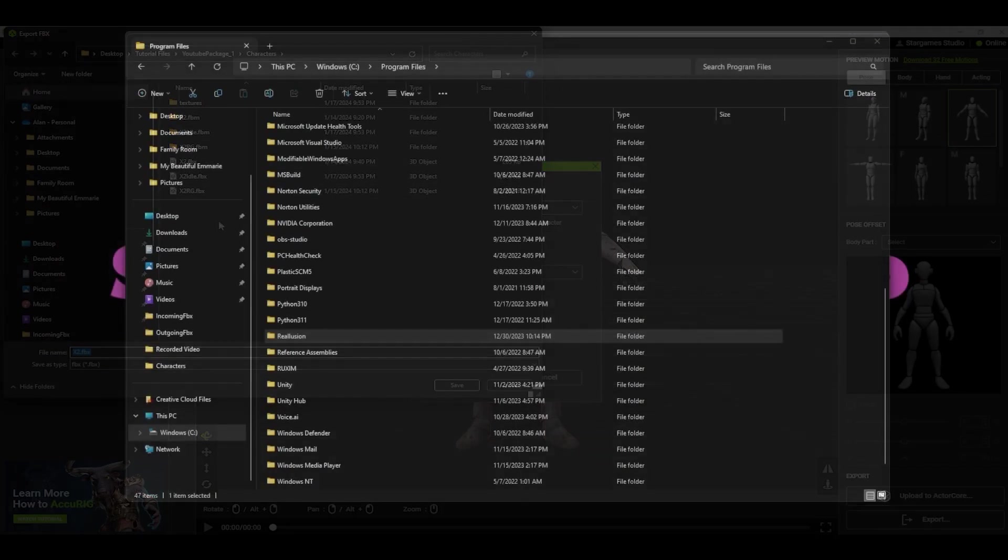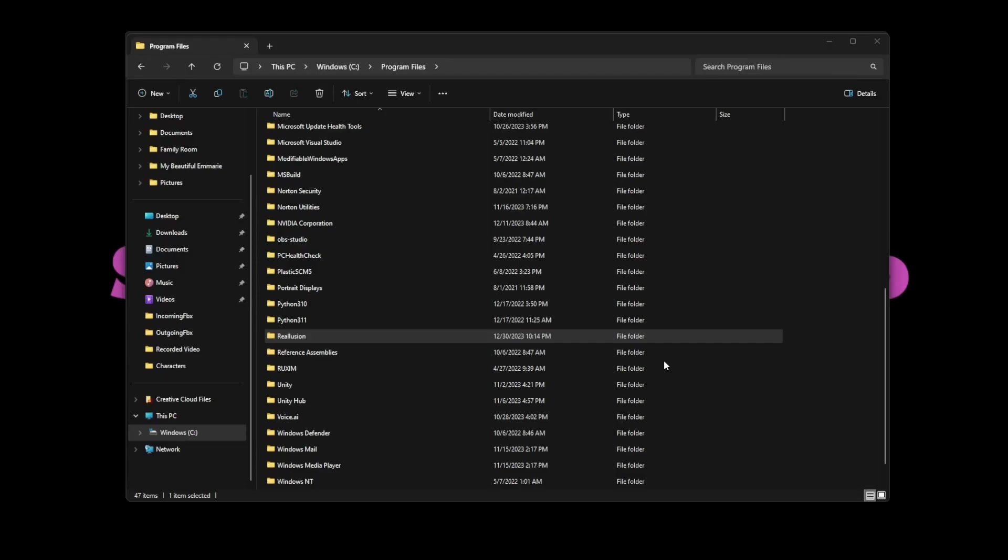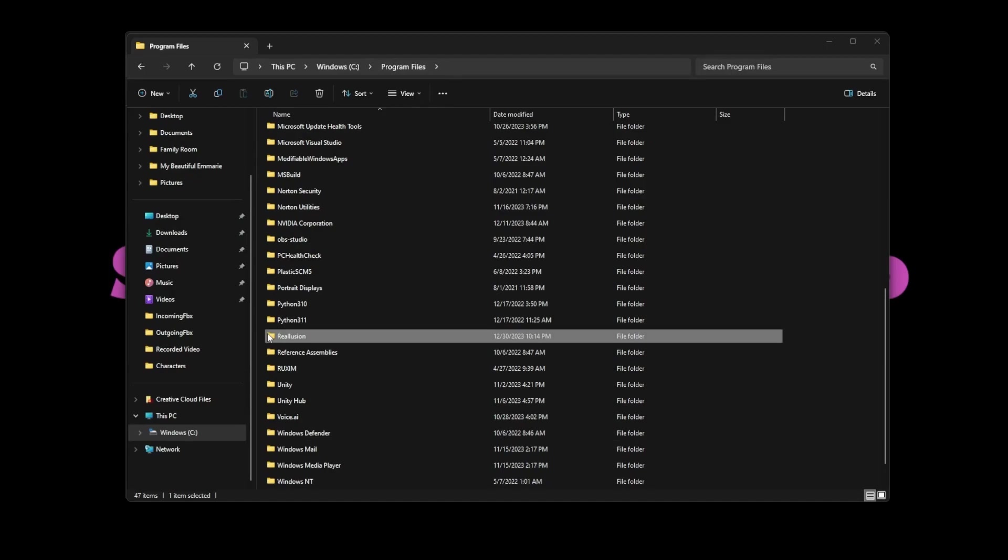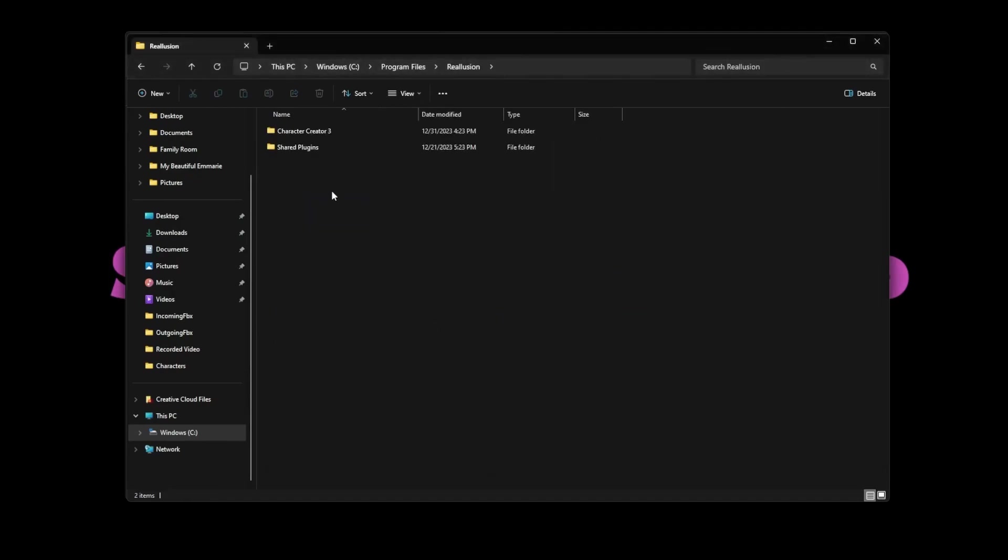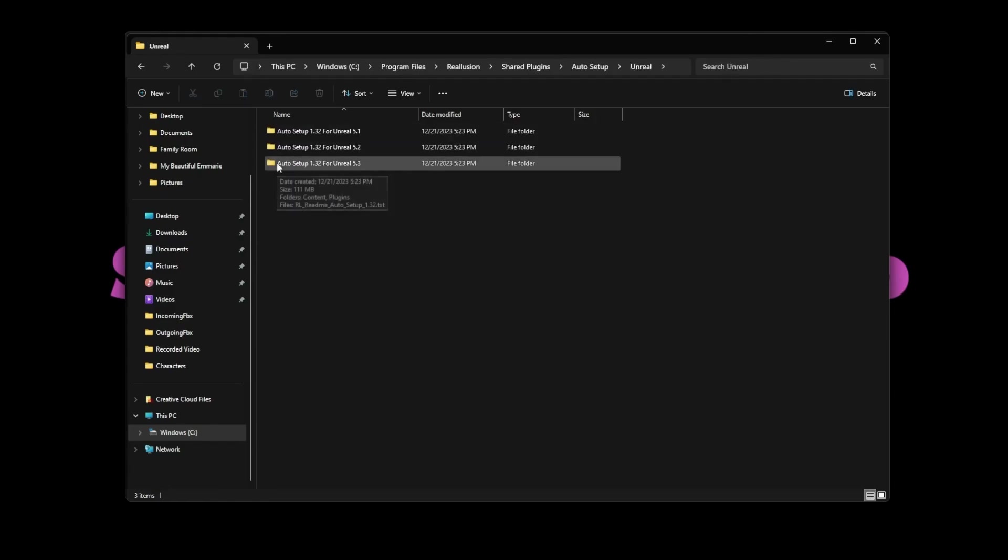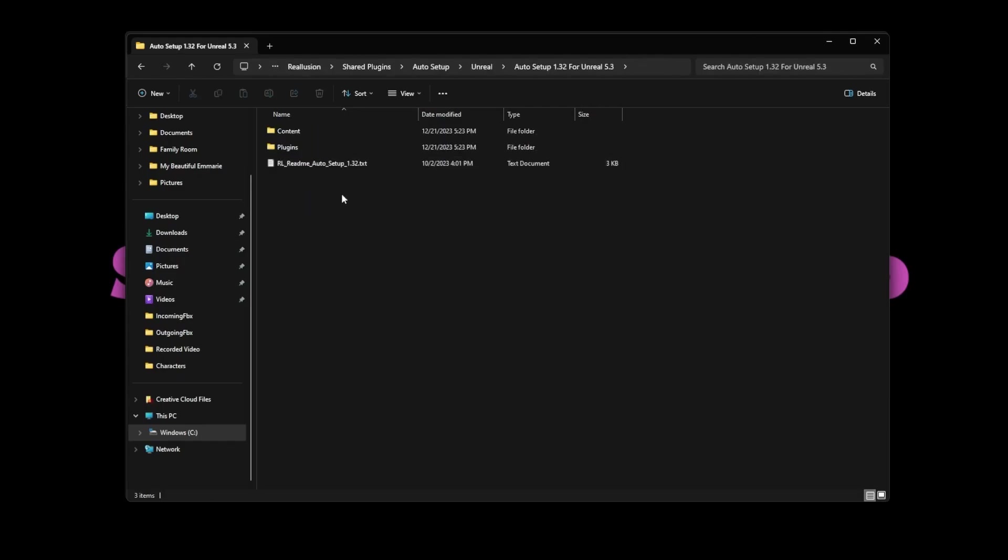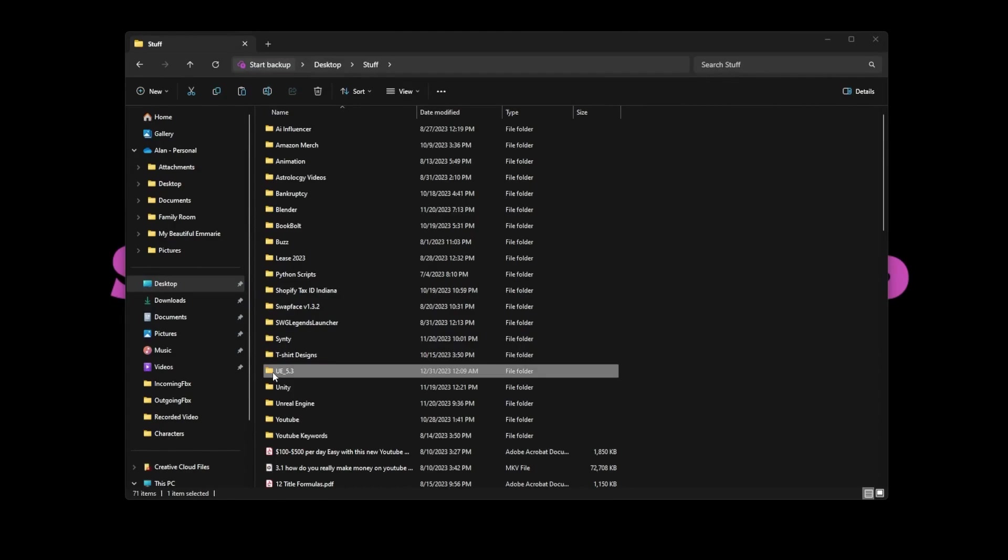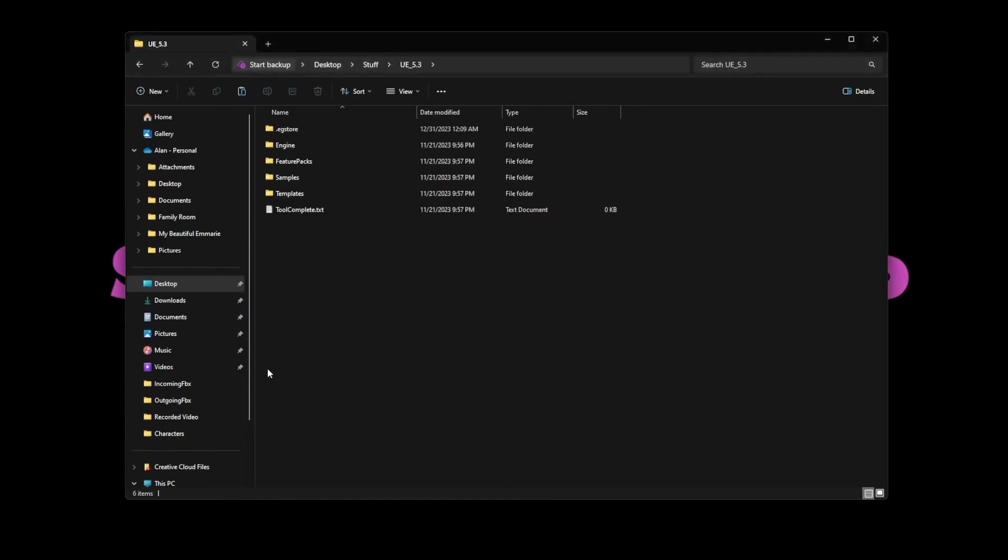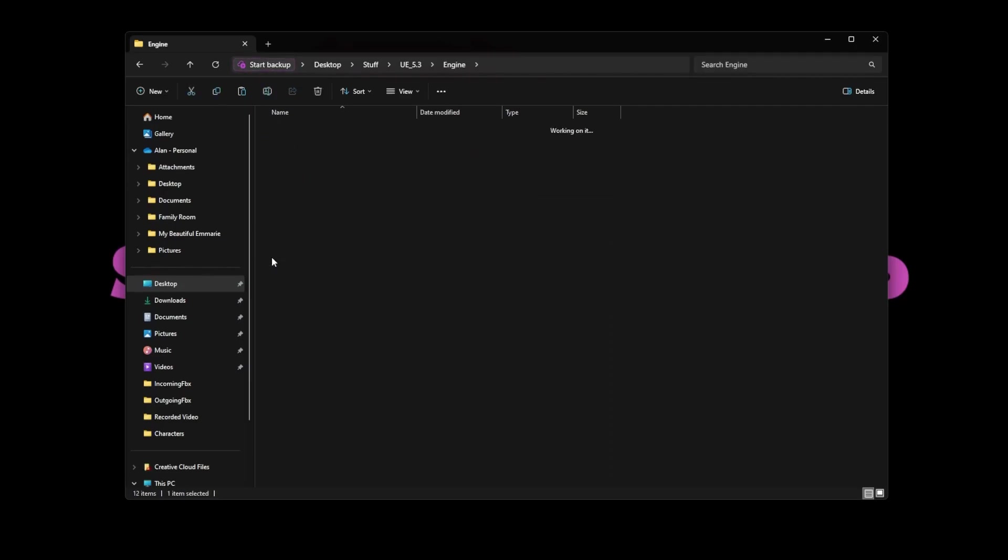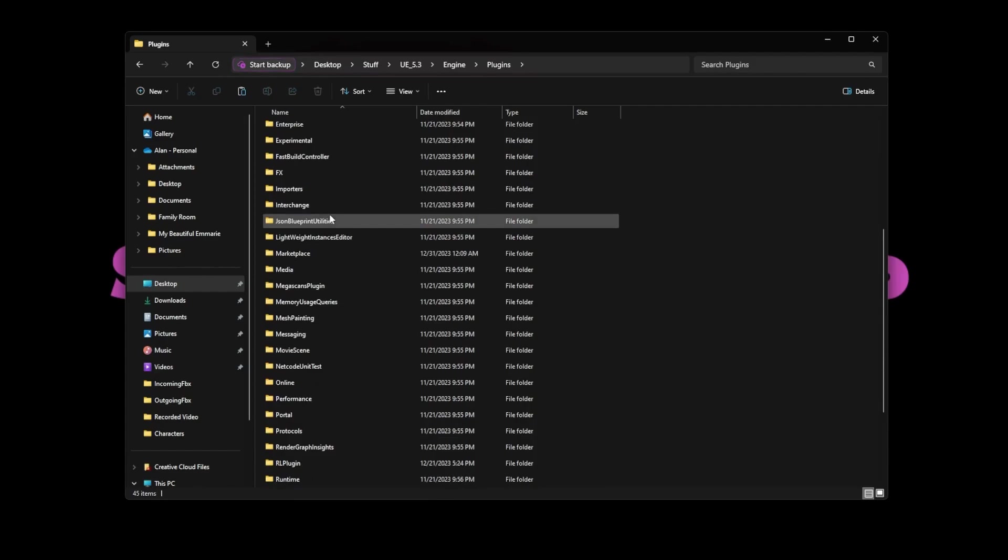If you still need to install the Auto Setup iClone plugin, go ahead and do so. After it's installed, open the Reillusion folder, then open Shared Plugins, Auto Setup, Auto Setup for Unreal 5.3, and finally the Plugins folder. Copy the RL Plugins folder and find your UE5.3 Engine folder. Open that folder and go to Engine, then Plugins, and paste the RL Plugins into that folder. You're all set, let's make a game.